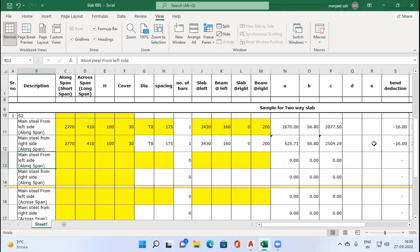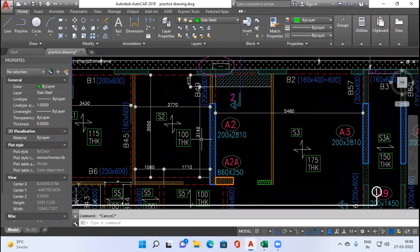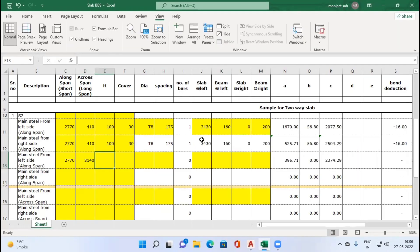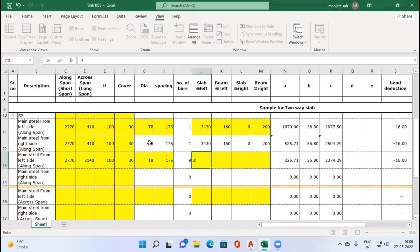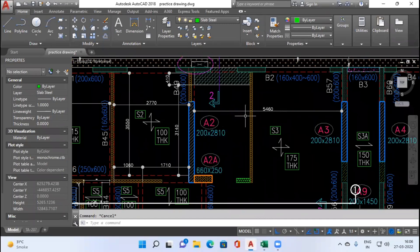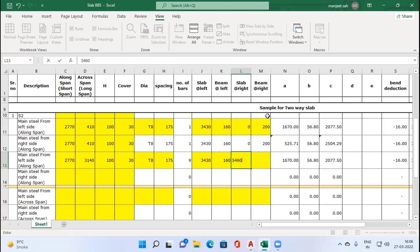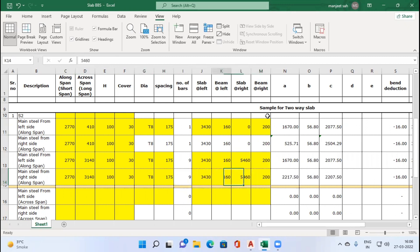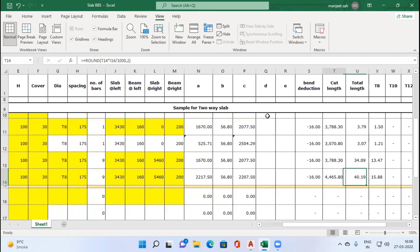For the remaining portion of S2's main steel from the left hand side, the main direction remains 2770 but the across span is now 3140. The same criteria apply: slab at left is S1 at 3430, beam at left is 160. This time slab at right is 5460 since S2 steel will travel into slab S3, and beam at right is 200. Cutting lengths have been adjusted accordingly, and both cutting lengths are of different sizes.